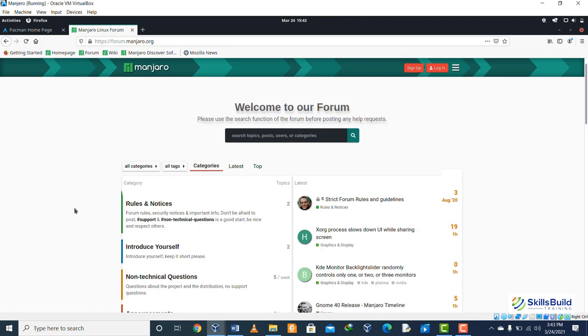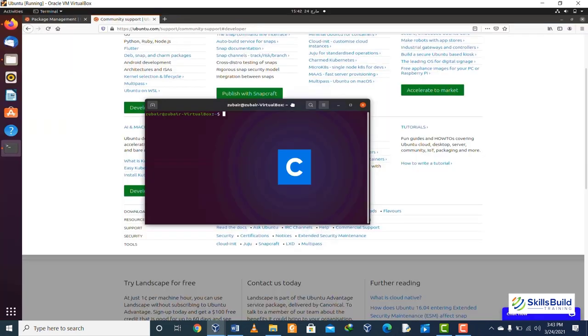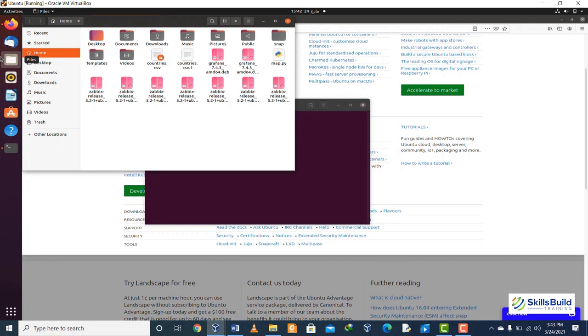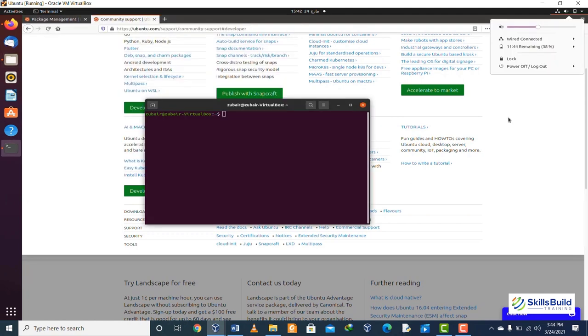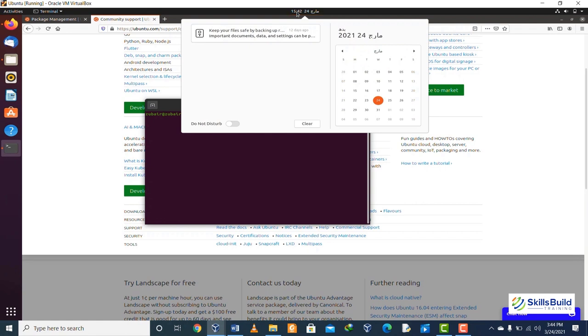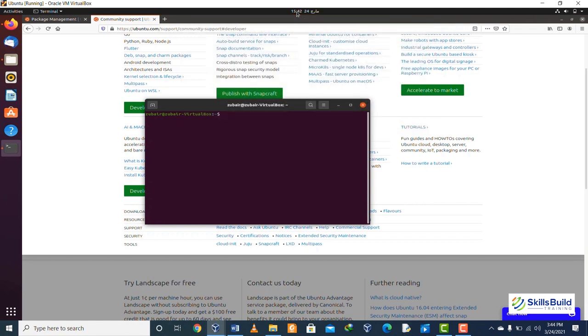Comparison number eleven: Ubuntu uses the Linux kernel 4.15, while Manjaro uses the Linux kernel 4.19.26.